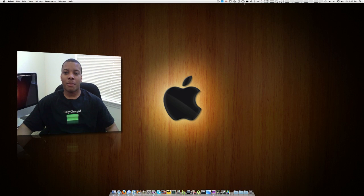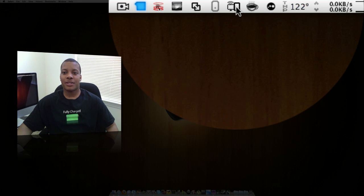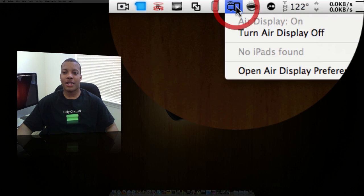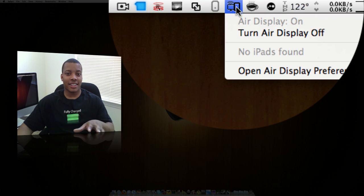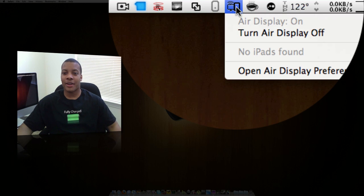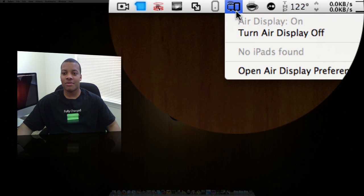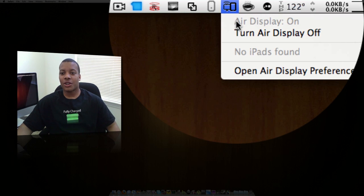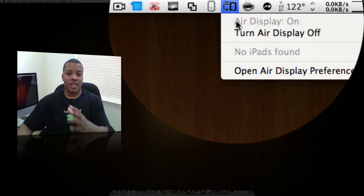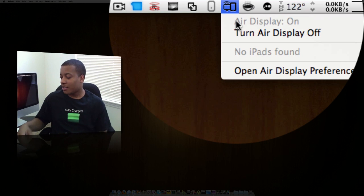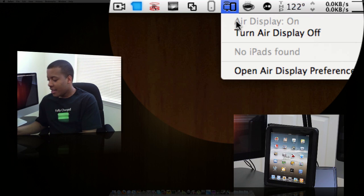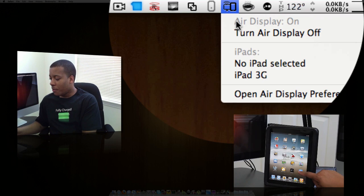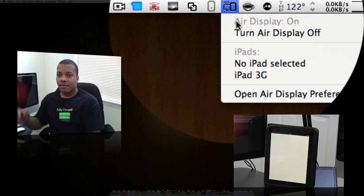Now, once you get that download, it'll go up here to the top to your menu bar. Go ahead and select the icon for your AirDisplay application and make sure it's turned on. It'll say no iPads are found. So basically, you need to go to your iPad and open up the application.